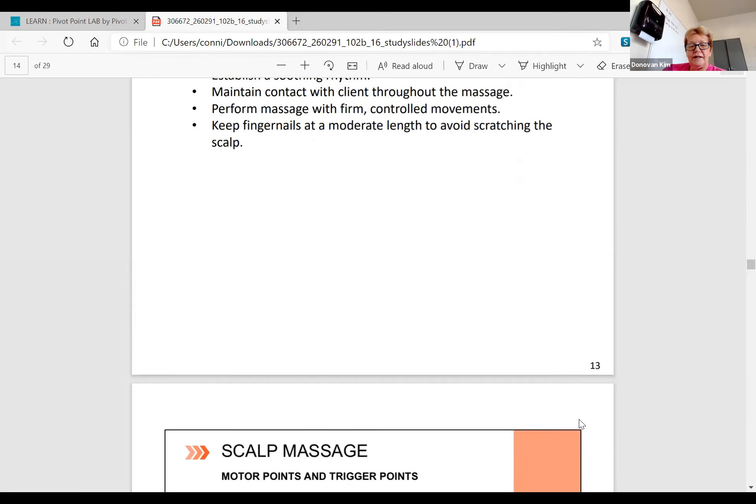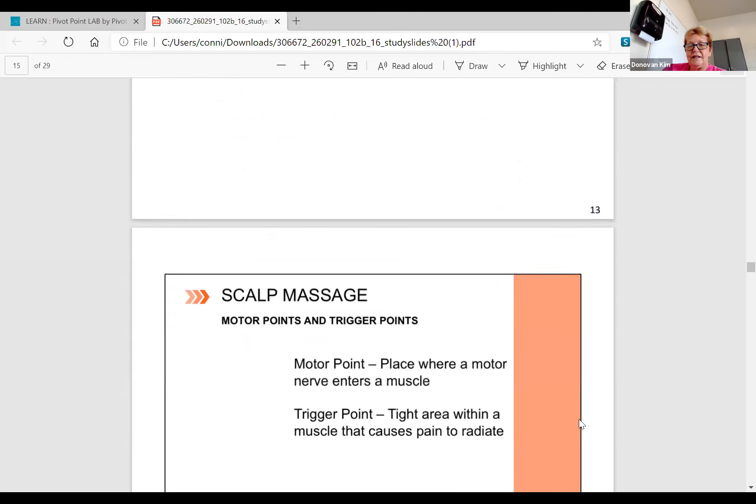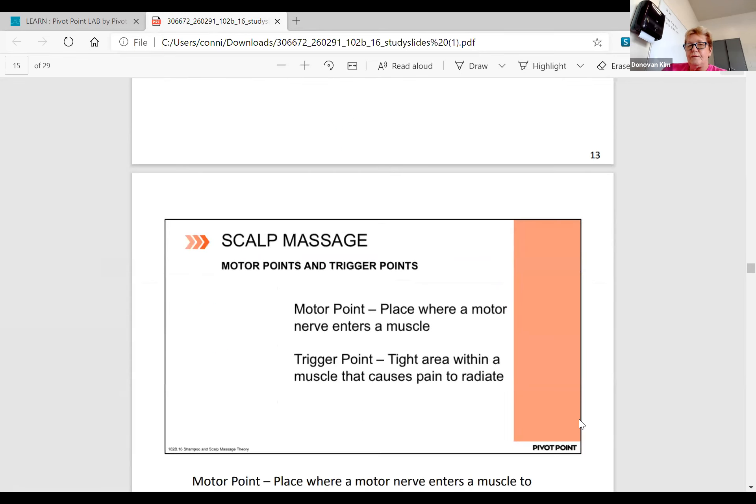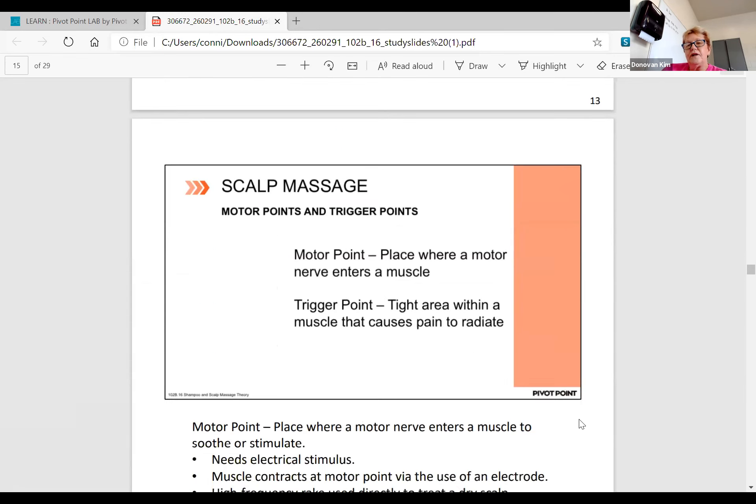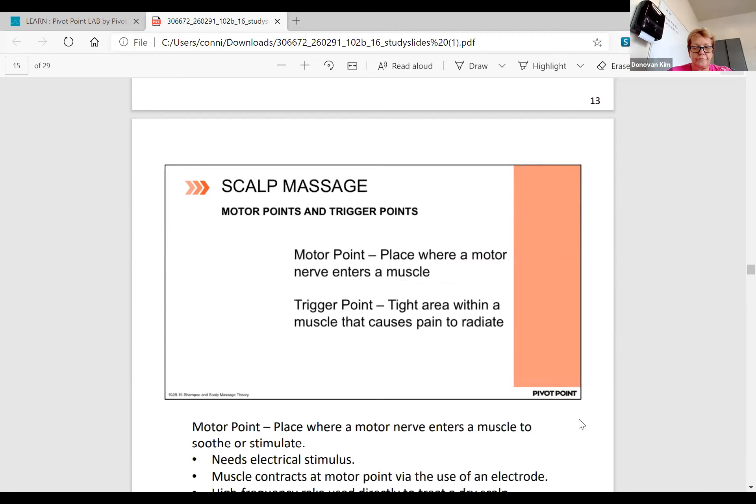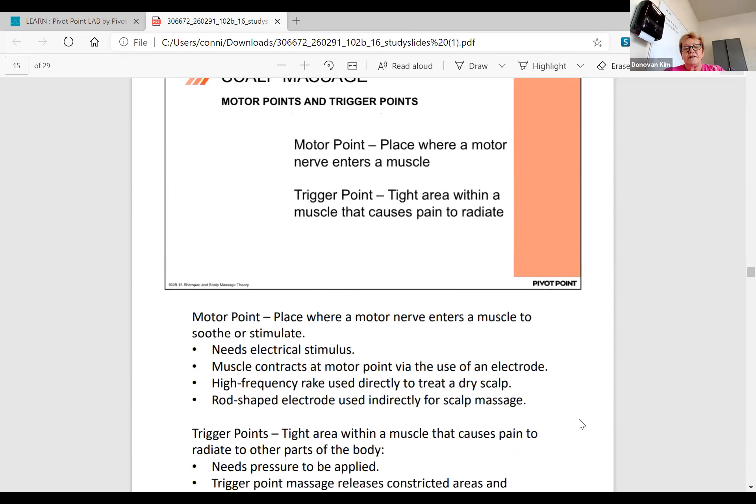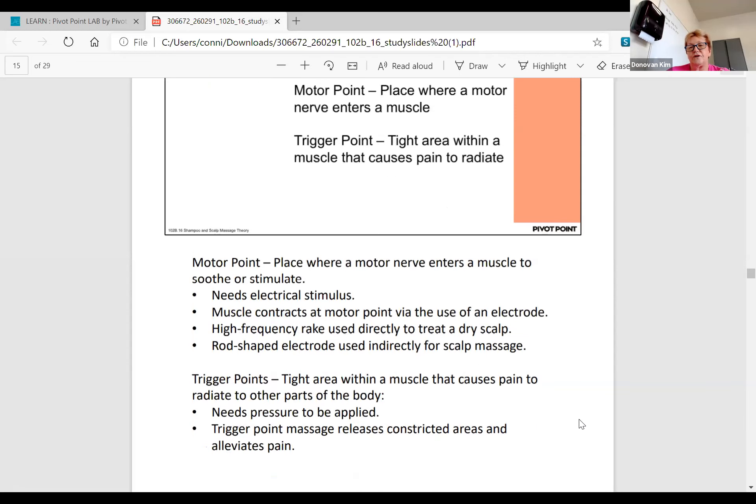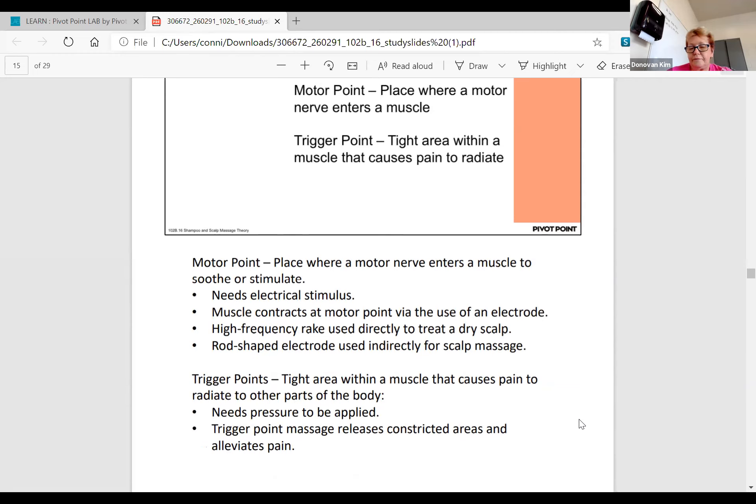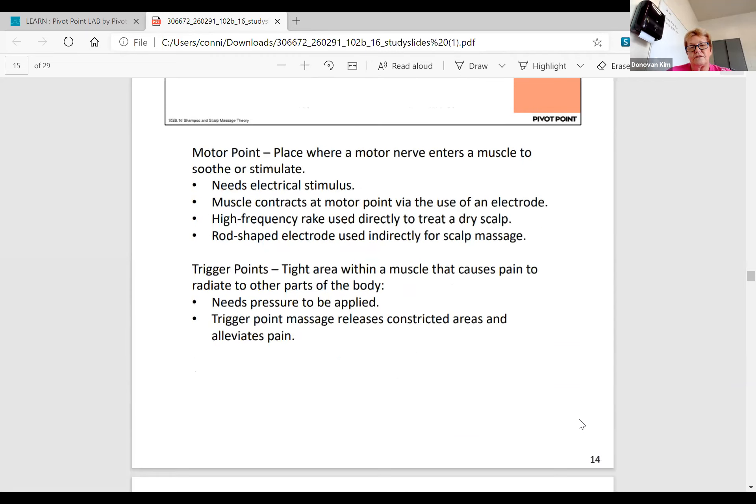We have motor points and trigger points. A motor point is where a motor nerve enters a muscle, and a trigger point is the tight area within the muscle that causes pain to radiate. The motor point needs electrical stimulus. The muscle will contract at a motor point via the use of an electrode. High frequency is usually directed to treat dry scalps, and the rod-shaped electrode is used indirectly for scalp massage to stimulate blood circulation. A trigger point needs pressure to be applied. That trigger point releases constricted areas and alleviates pain.